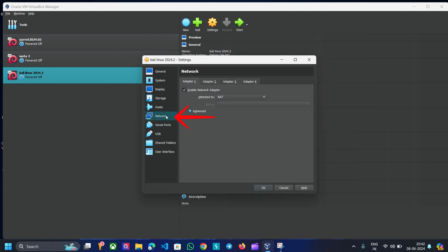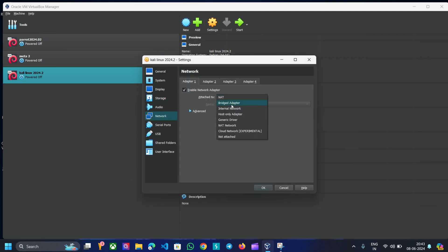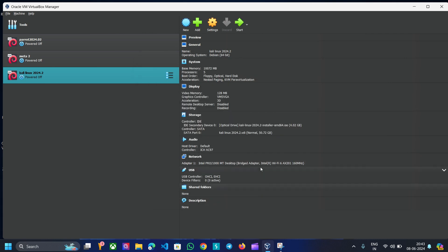Then select Network. You can select Bridged Adapter. The virtual machine configuration is now complete. Click OK.